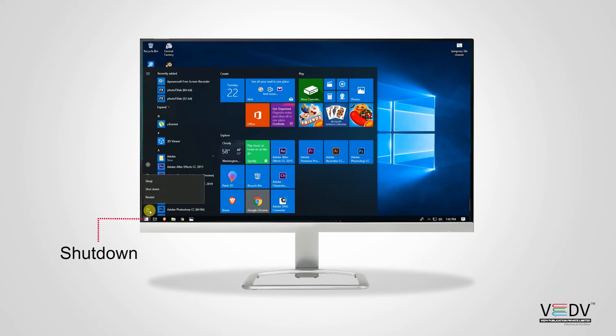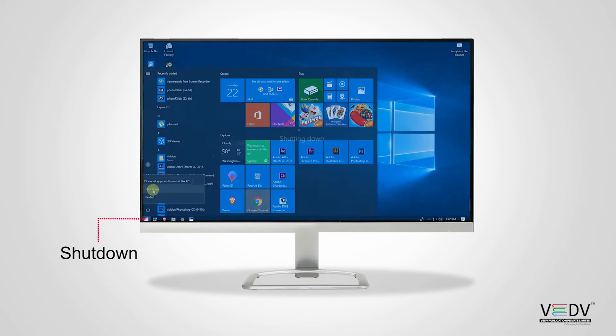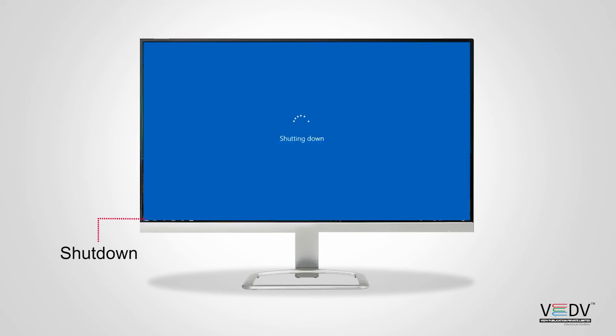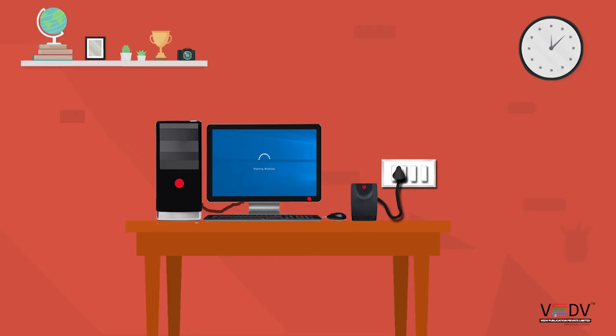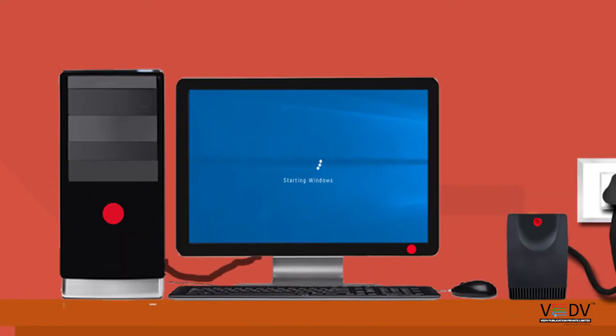Step two: Click on shut down option. Step three: Switch off the monitor.